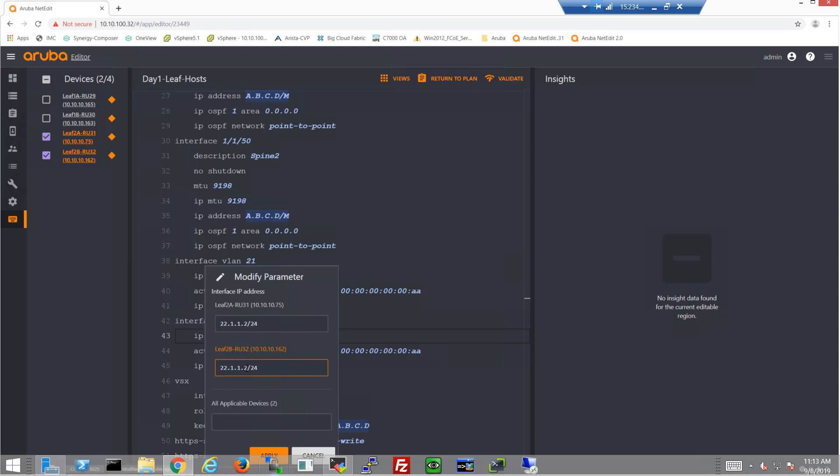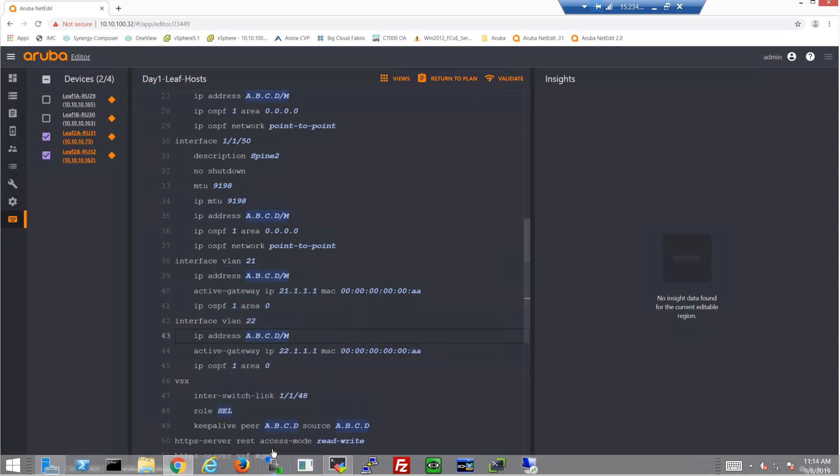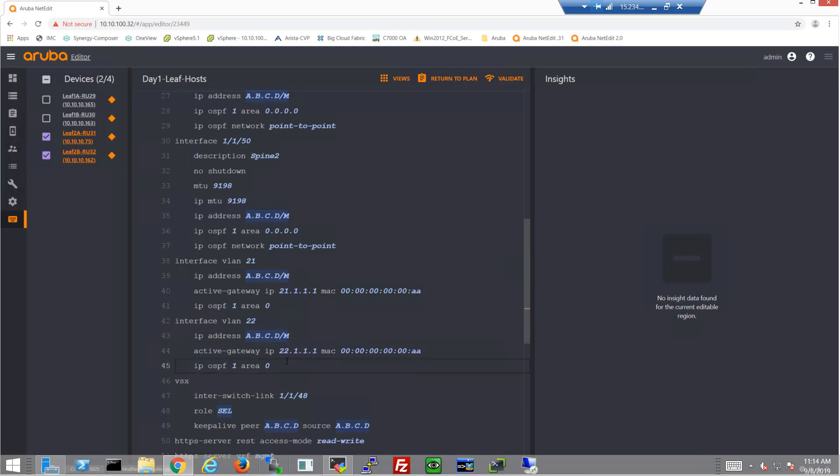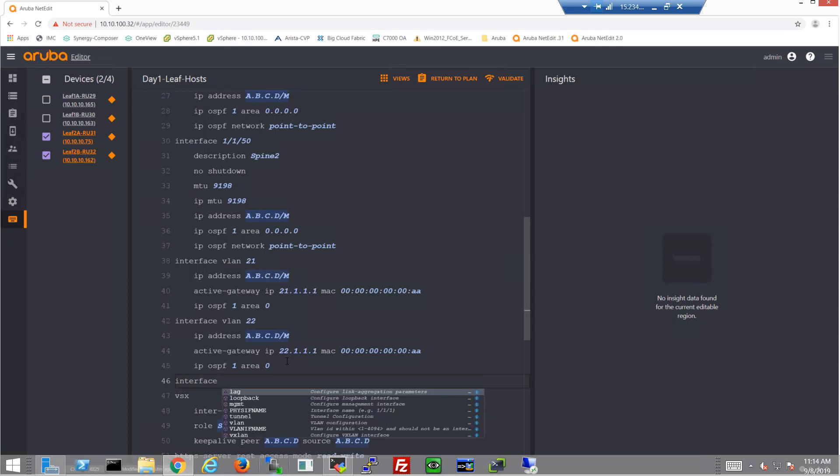Host B, we'll get .3. And finish it up with VLAN 23.